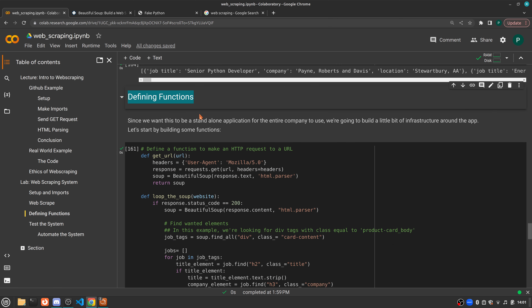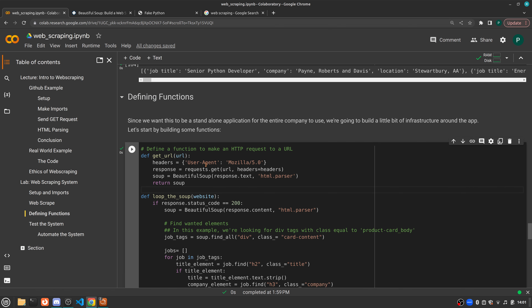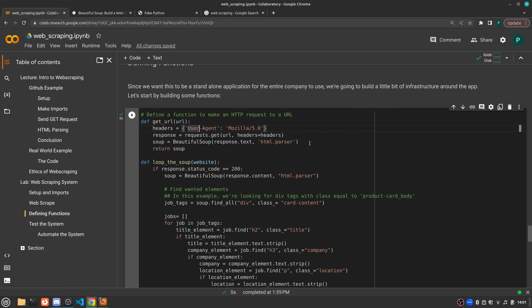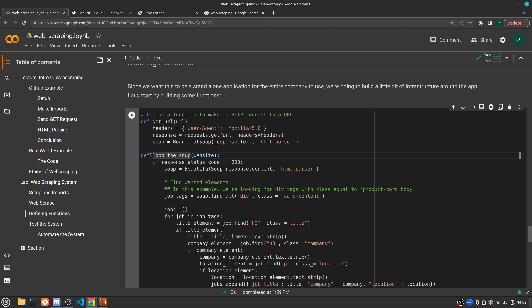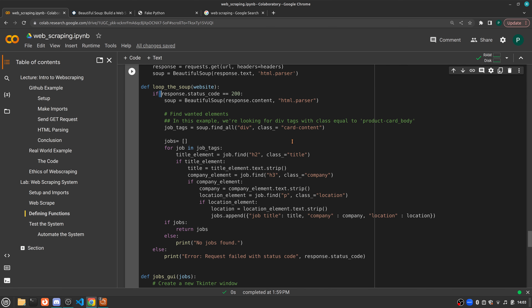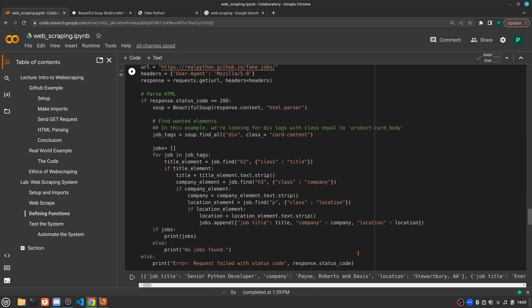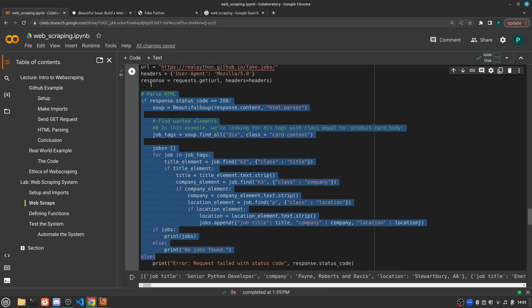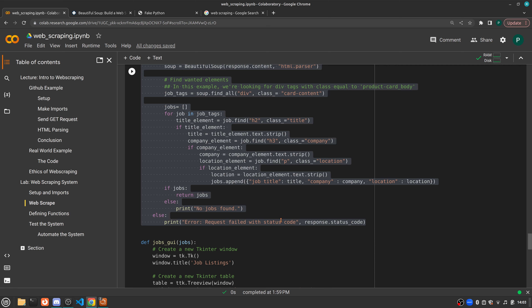Now we know our web scraping process is working — we've successfully made connections, extracted the data we're interested in, and saved it in a workable format. Now let's build a wrapper around this entire system. The next step is to define functions that will allow us to automate this process and build some infrastructure around it, so this process could repeat without us and stand alone as its own app. The first step is to define get_url, which covers the first three steps: defining the header, defining the response and making the connection to the website, and making our soup and returning it. Once we have the URL defined, we pass that URL to another function called loop_the_soup, which should give us in theory the exact same response we just got.